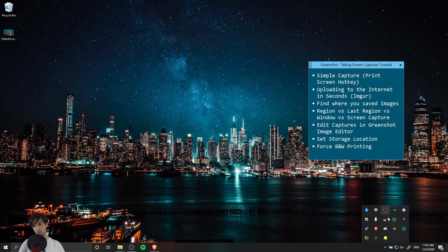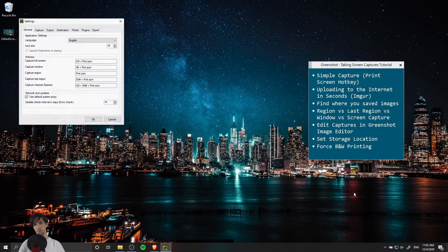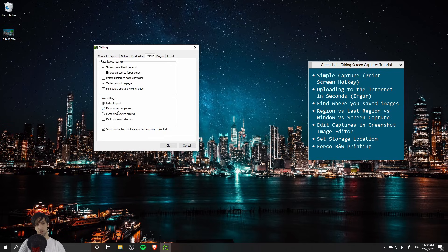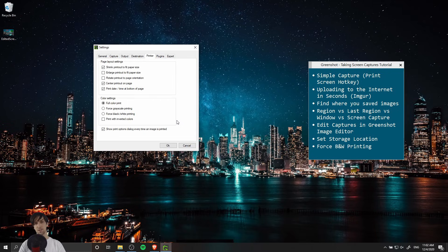What you can do is go back to the settings of GreenShot. I'm going to right click on the notification icon, preferences, and then we go to printer and you can see here color settings. By default it's full color print but you can change that to force grayscale printing or force black and white printing. By default GreenShot should show a print options dialog whenever you do decide to print an image which allows you to customize the settings before you actually send it to the printer for the final print.